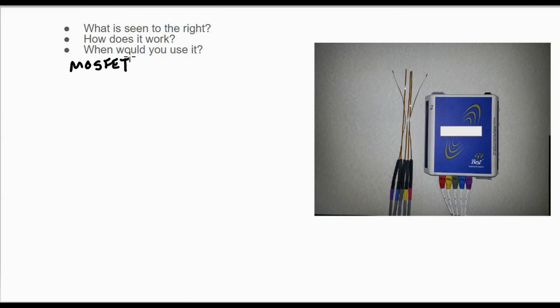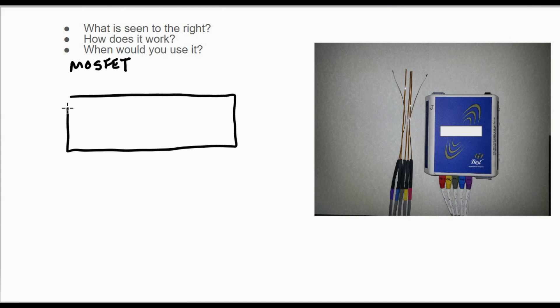So how does it work? That's where things start to get a little more dicey and a bit more complicated. First, I'm going to draw a P—these are semiconductors.